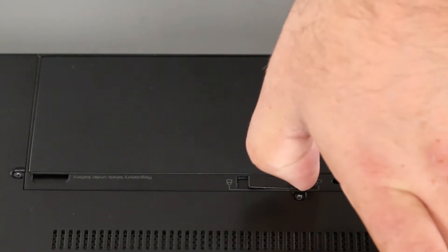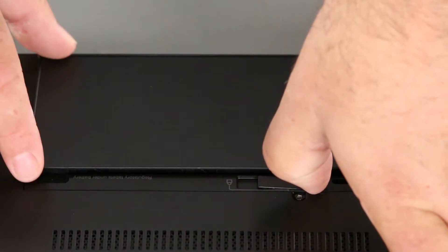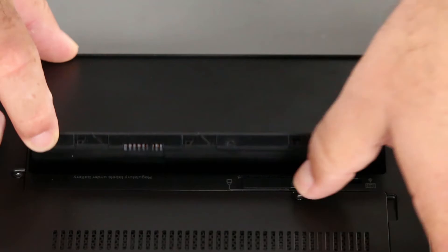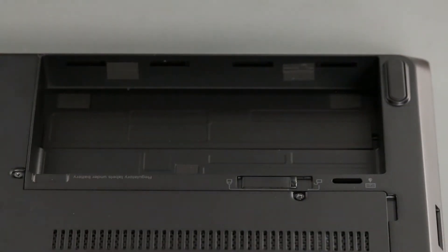And now that we're ready, let's get started. Pull the latch to the unlocked position. Pivot the battery up and lift it from the system.